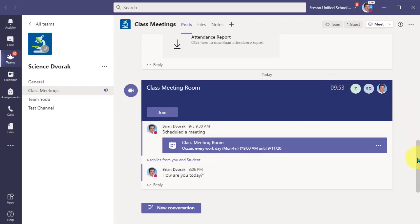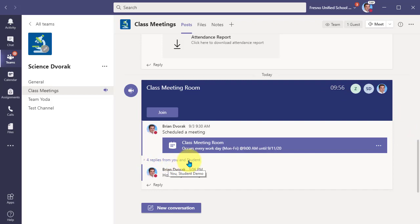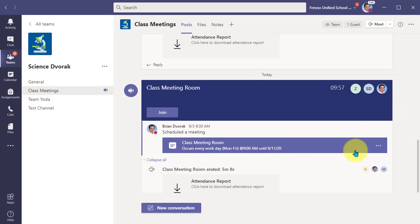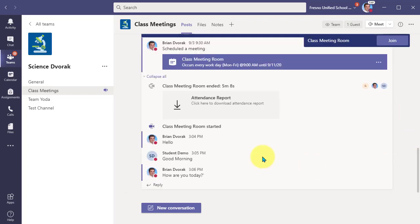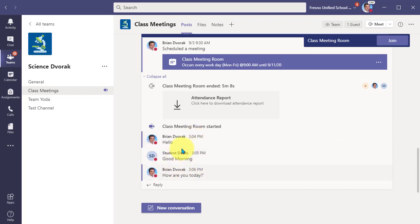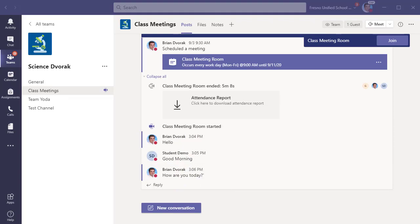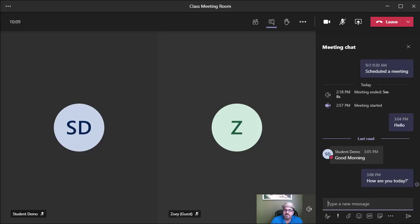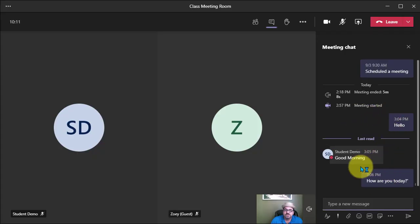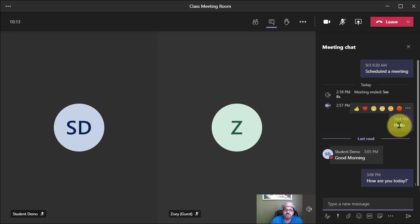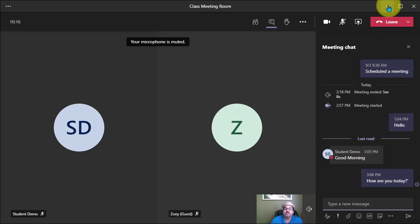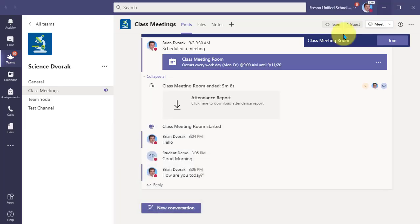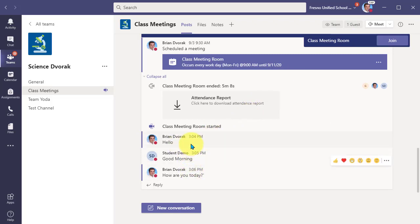And down below, we're going to see four replies from you and students. This is our conversation, right? So the same thing that's happening here is also happening in our meeting. Let's bring that back up. So we see this same exact chat conversation. Hello. Good morning. How are you today? And when I go back to Teams in the channel, it's the same exact conversation.